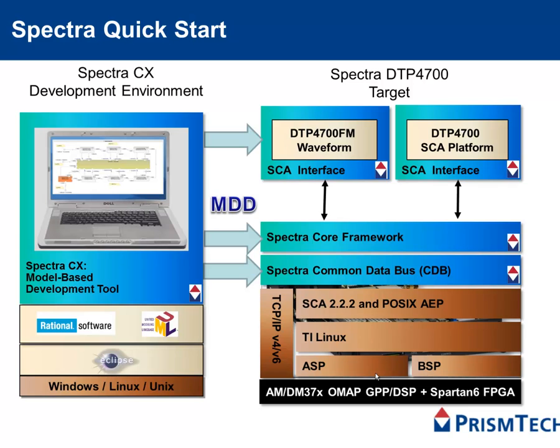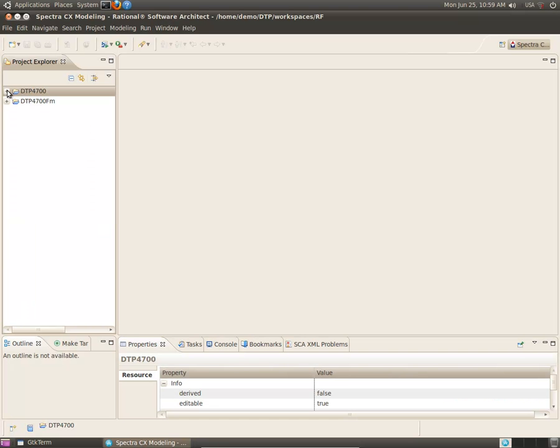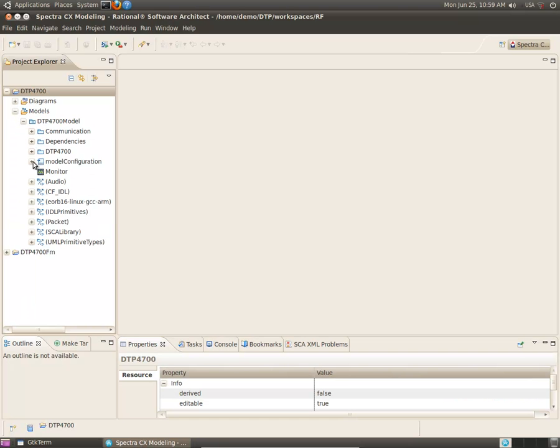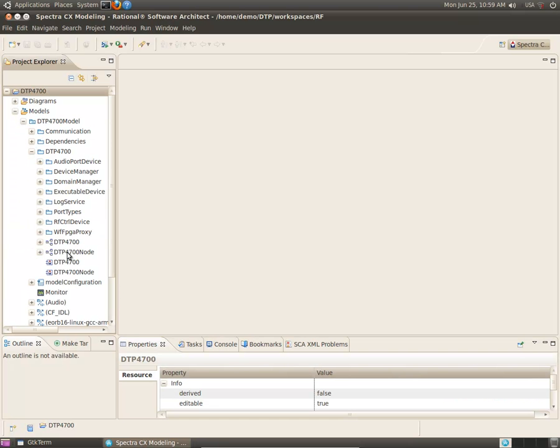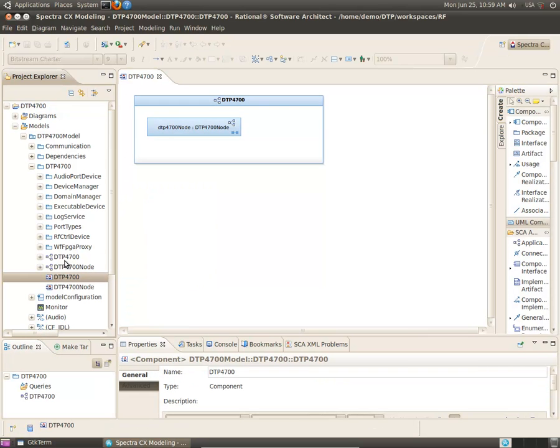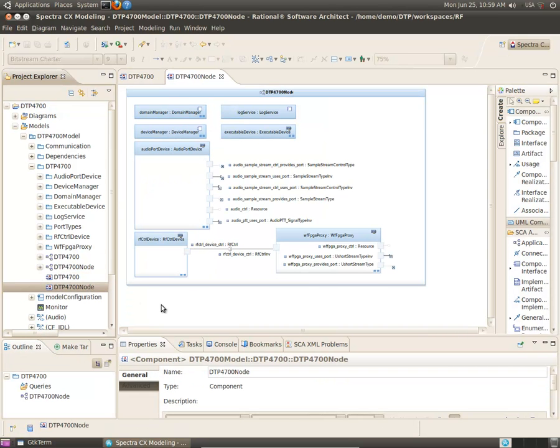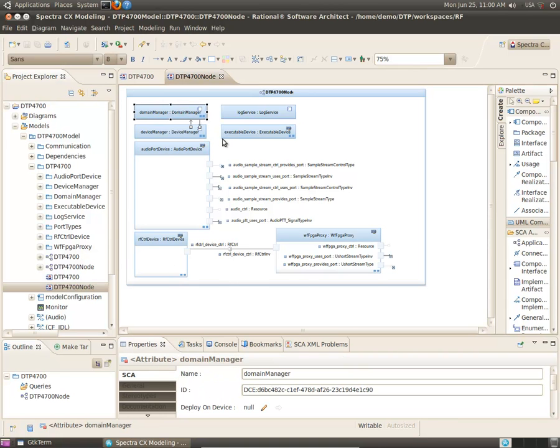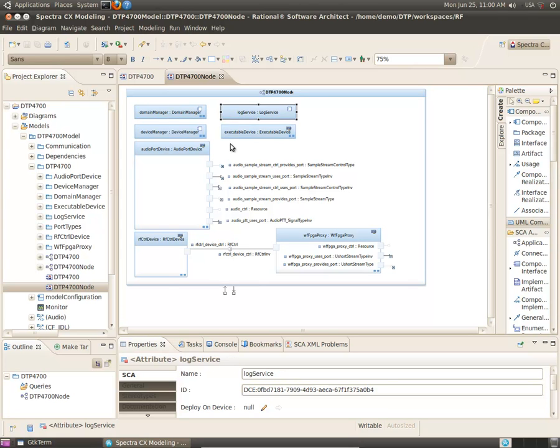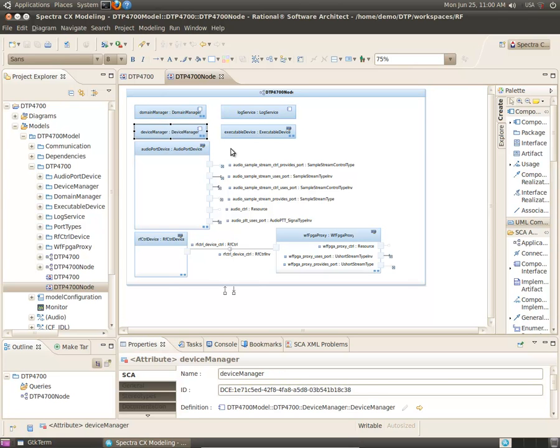We have provided models for the SCA platform, which you can see is a single node, comprised of a standard domain manager, device manager, log service, as well as an executable device.